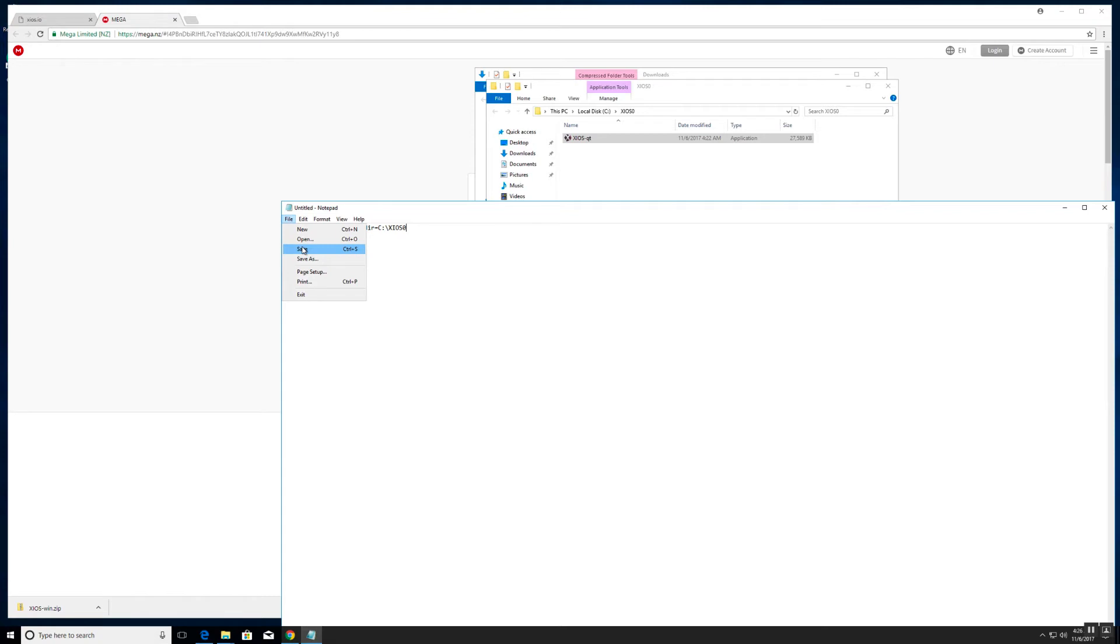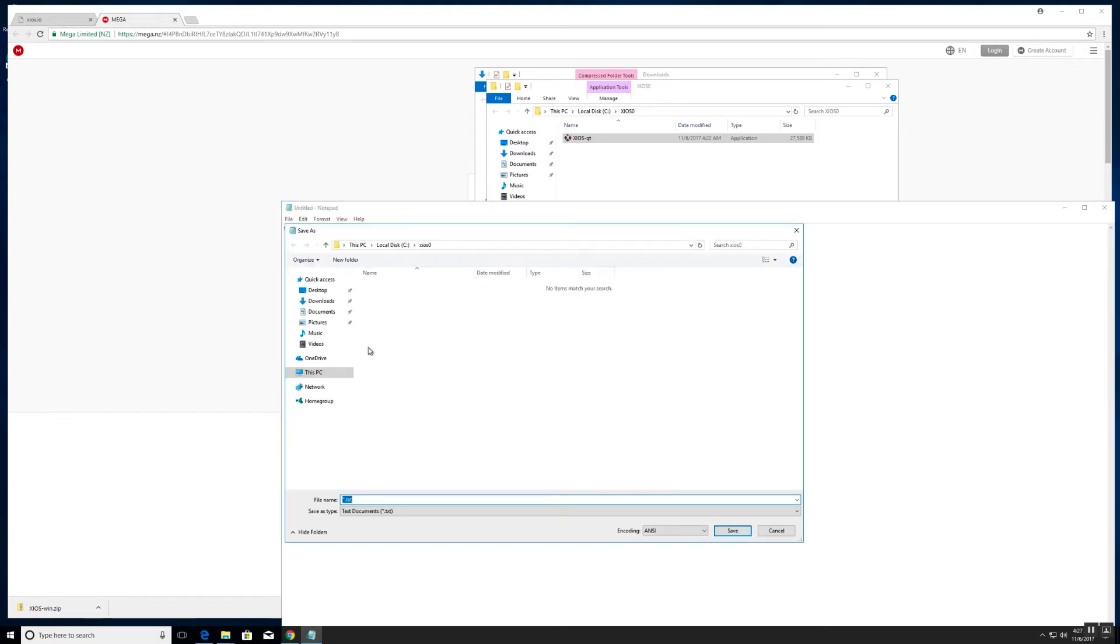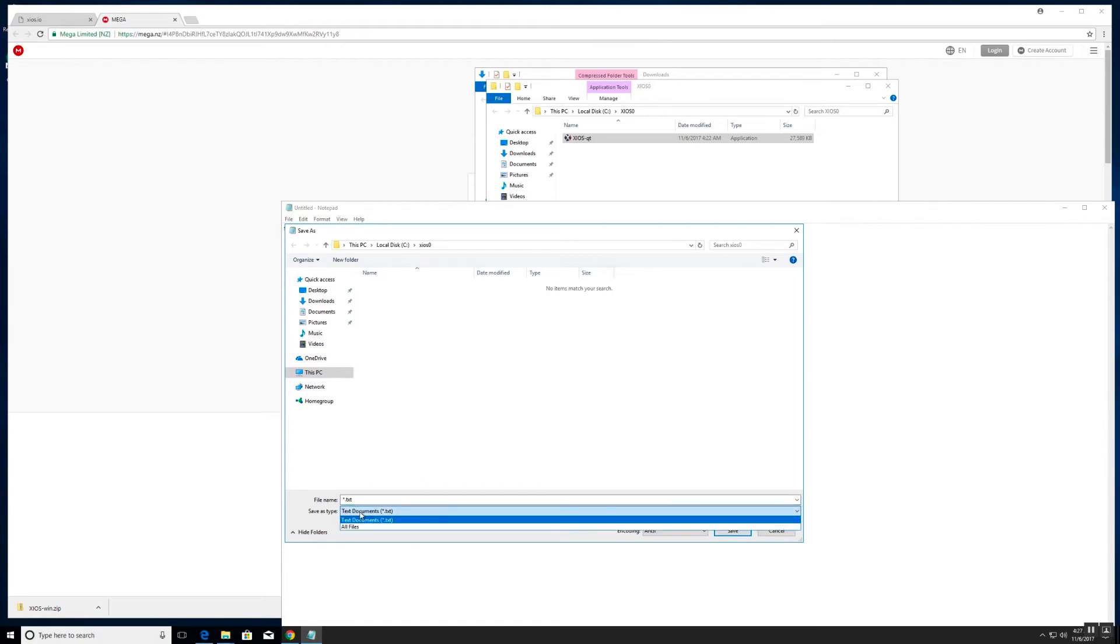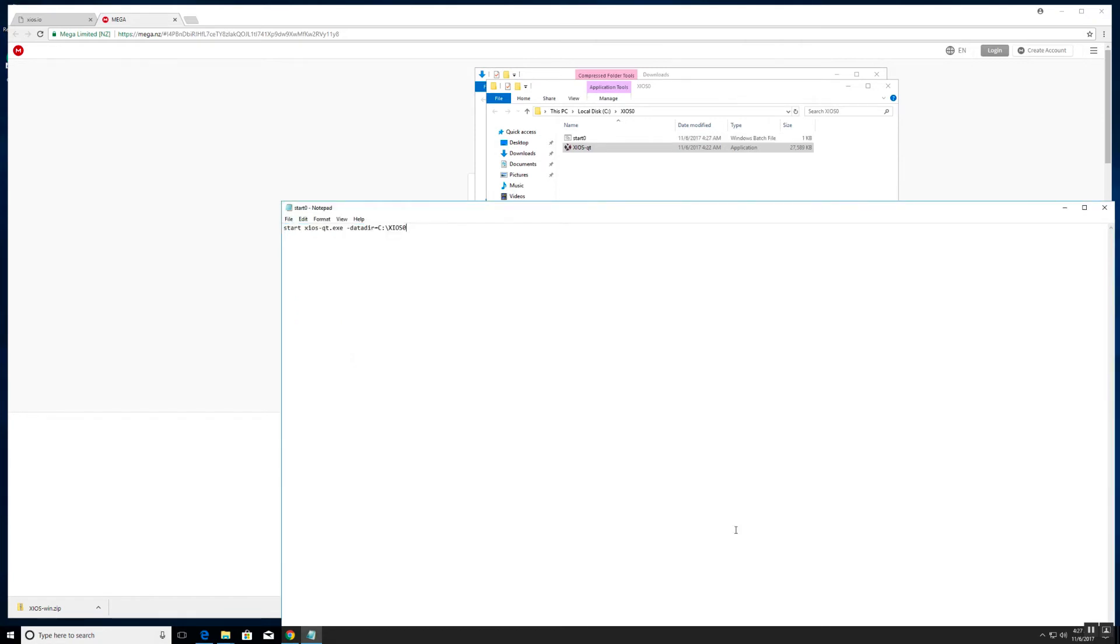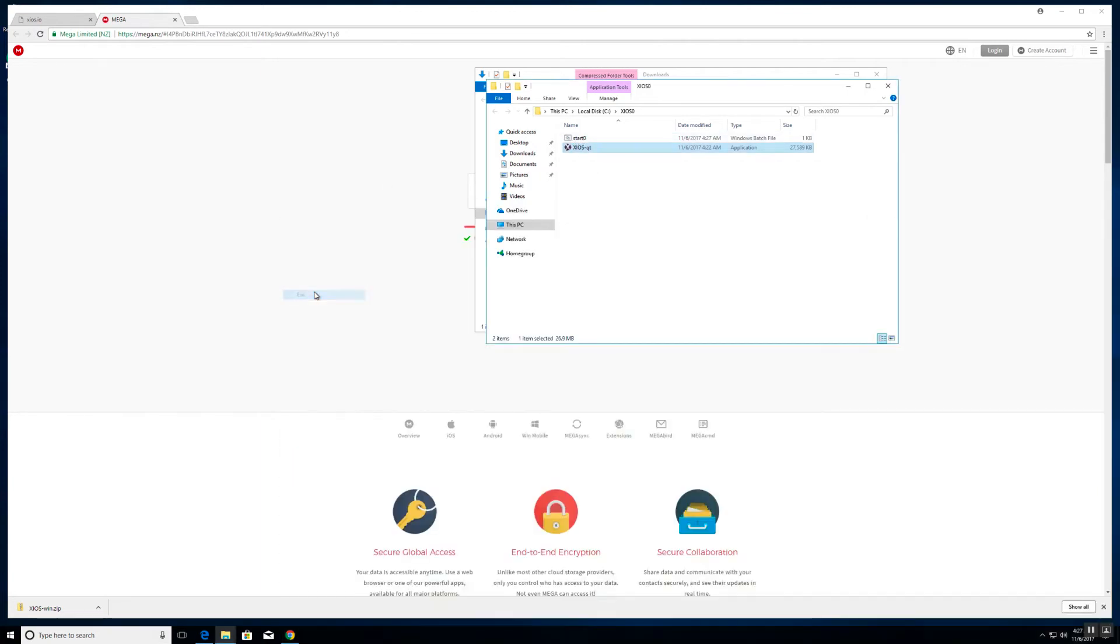Go ahead and save the file in the zeos 0 folder. Hit the save as type drop down and choose all files. Give it the file name of start zero. Now this is important, you want to make sure you type in start zero dot BAT which is the batch file extension for Windows. Click Save. You'll see the file appear in the folder. You can close out of notepad.